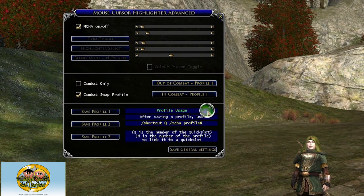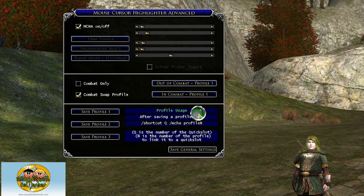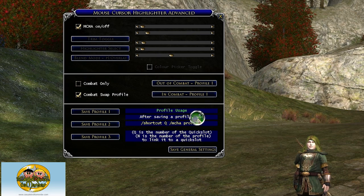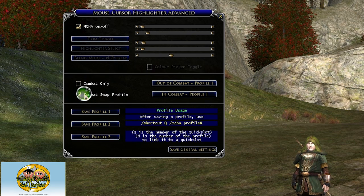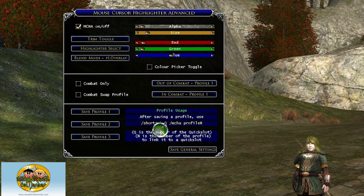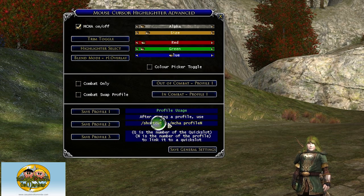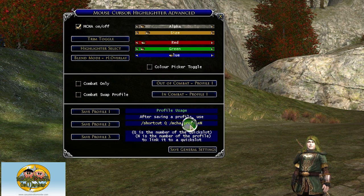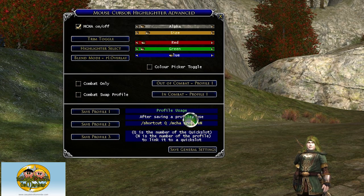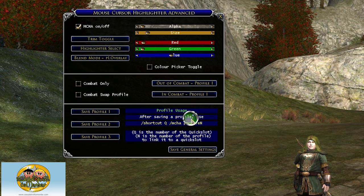Another useful tip: if you want to load a certain profile after the Mouse Cursor Highlighter Advanced plugin is already loaded, you can create a shortcut here to bring up a specific profile. I myself like to keep it at the default, but everybody has their own preferences.